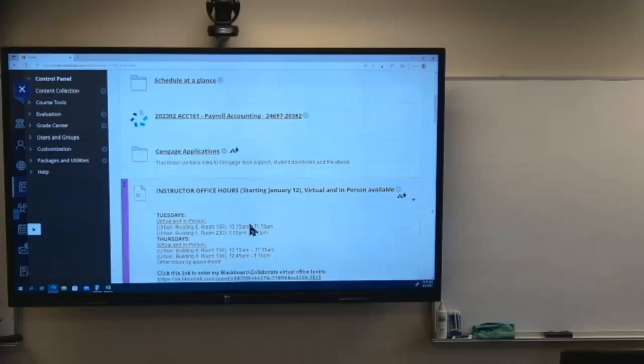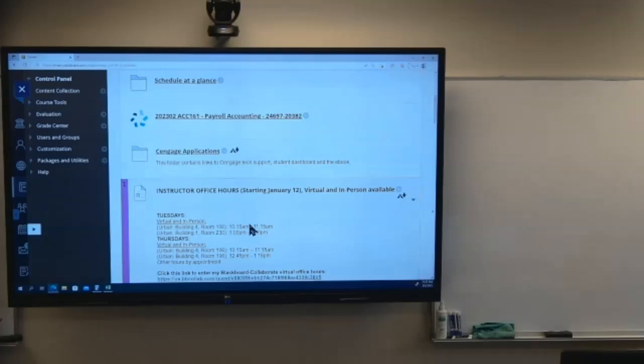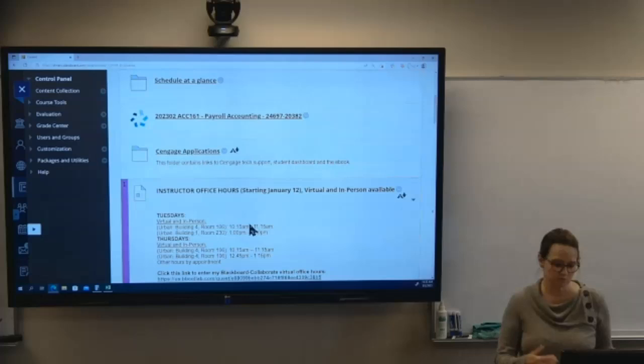Just clarifying: when we do the exam in class time, we just need to make sure our cameras are on. You're not going to use Respondus during class time — I just want you to have your cameras on as though you were here in class. A 10-key that sits on your desk is fine as a calculator.